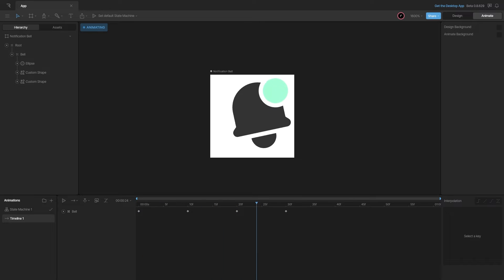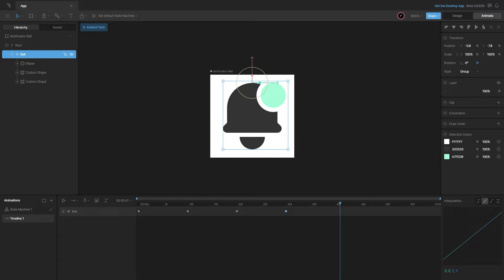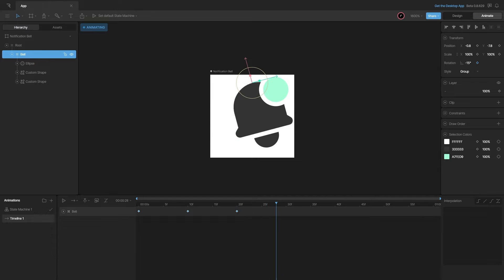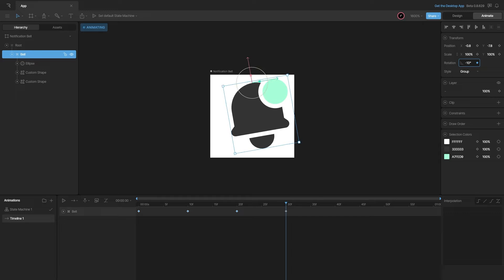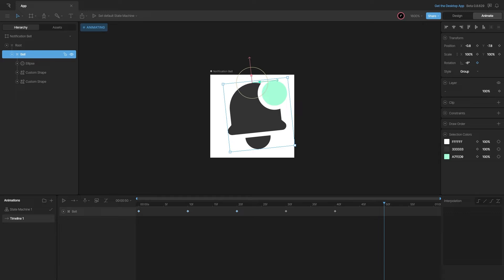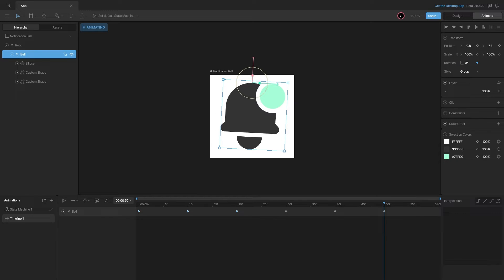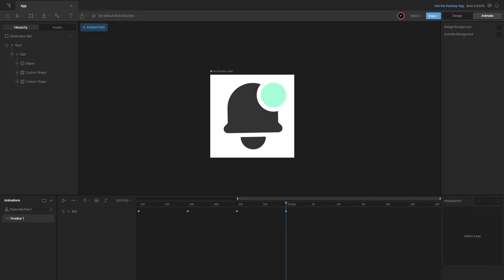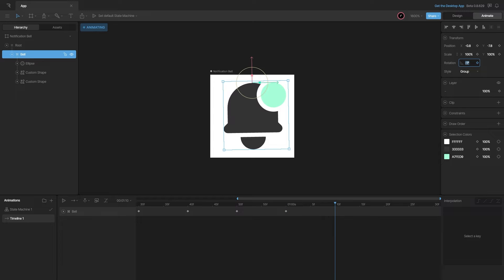We can add more rotations to create a more realistic bell movement. I'll remove that last keyframe and after the 15-degree rotation, rotate it back left but with less intensity — say 10 degrees to the left. Then decrease the angle again: negative six to the right, then three to the left, then negative one to the right, and finally come to rest at zero degrees.